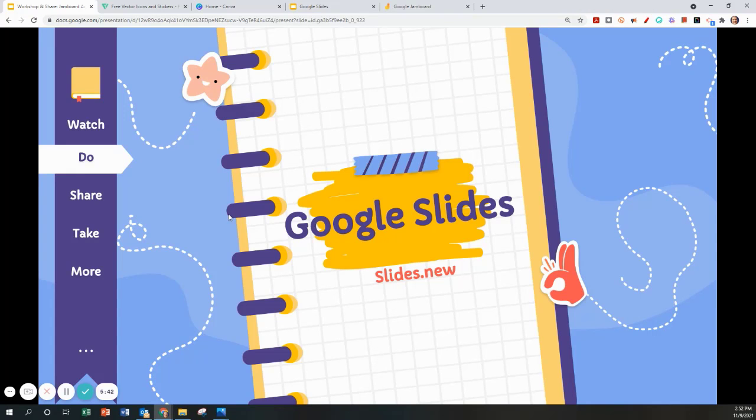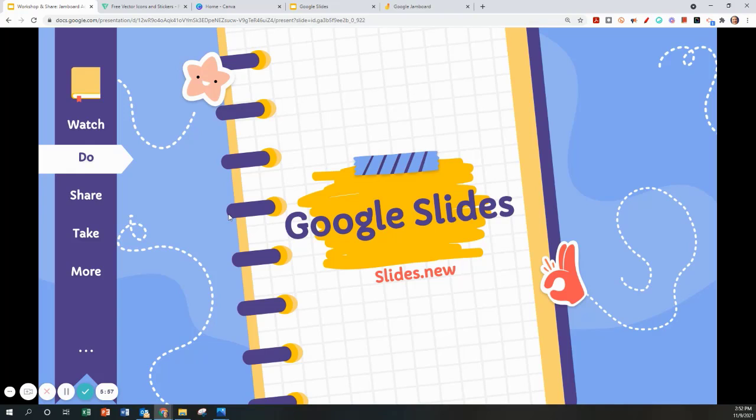The first tool we will cover is Google Slides. The next several slides showcase how to set up your sizing, color, and formatting in order to create a custom image and save it as a PNG to be a background on your Jamboard.